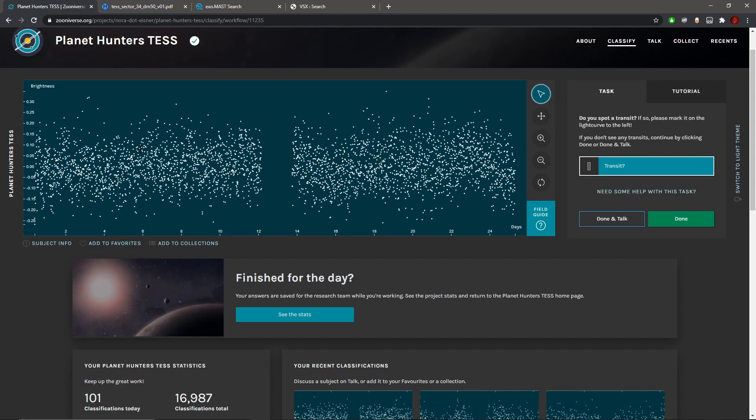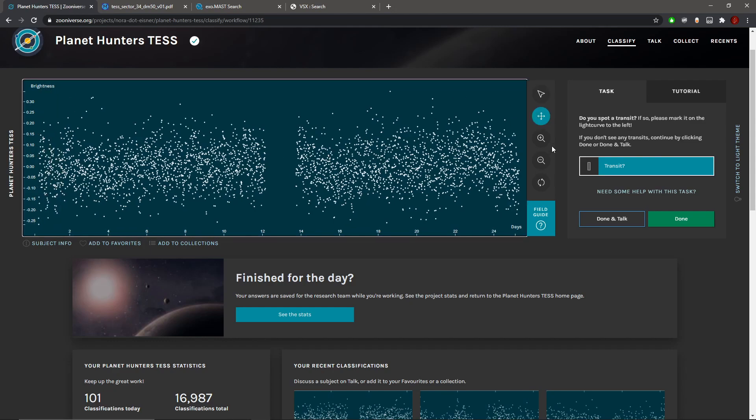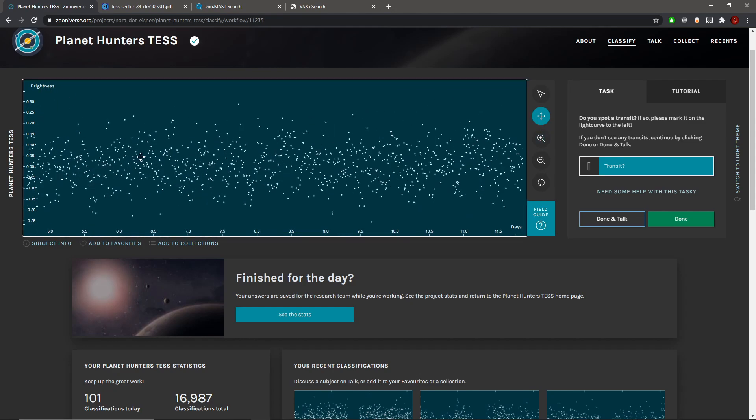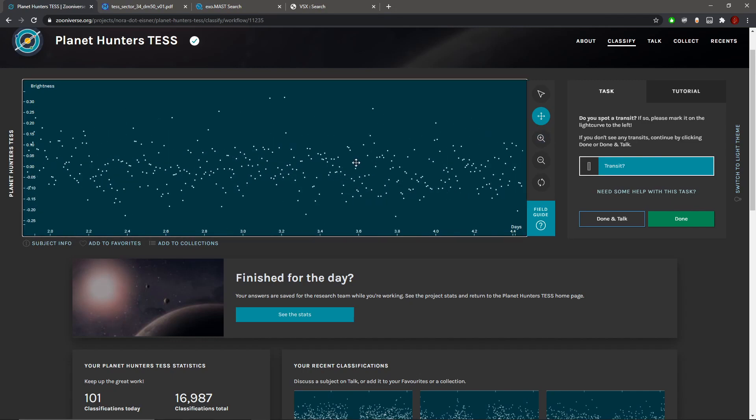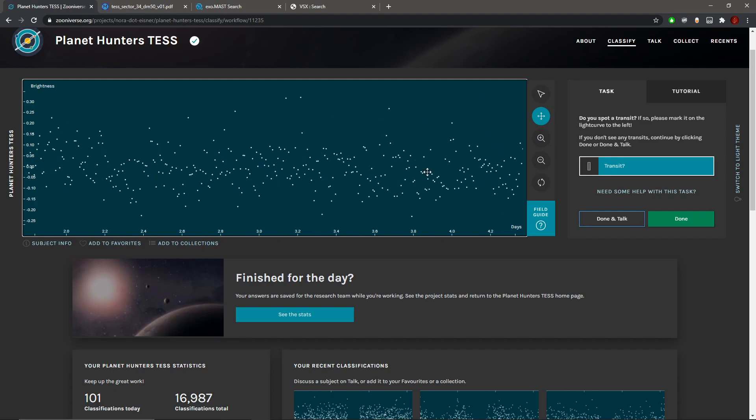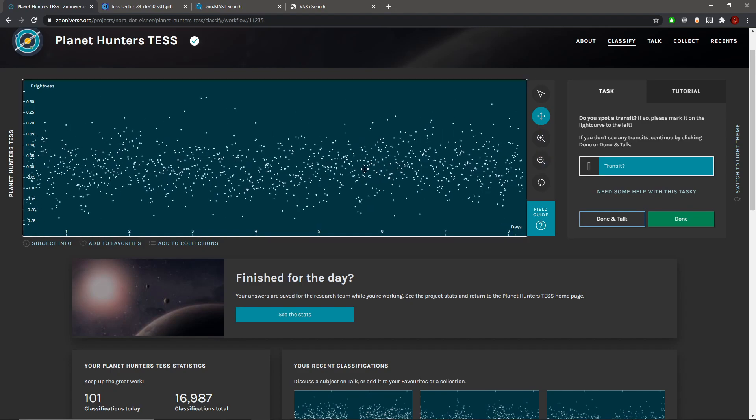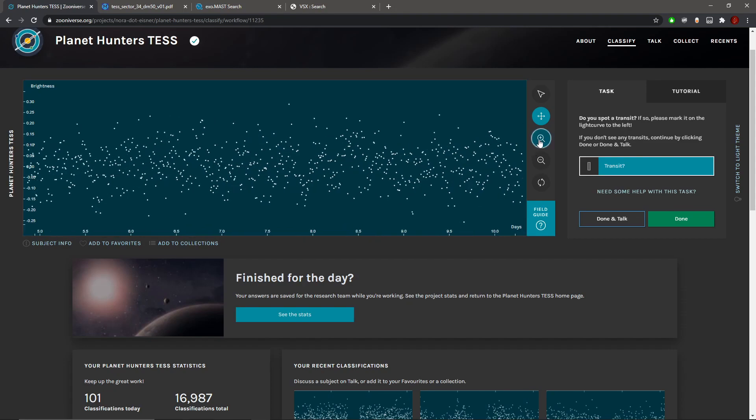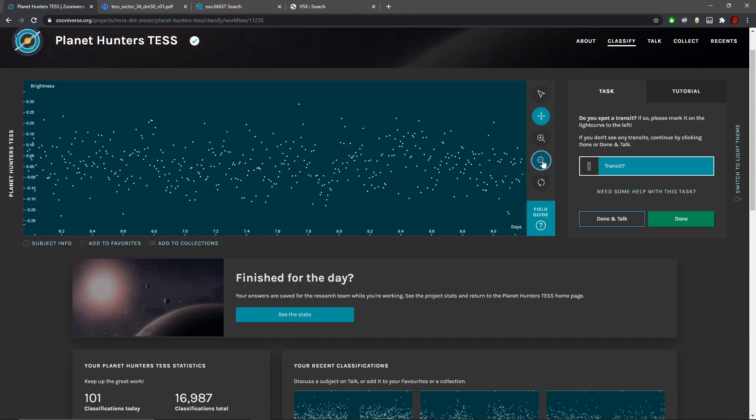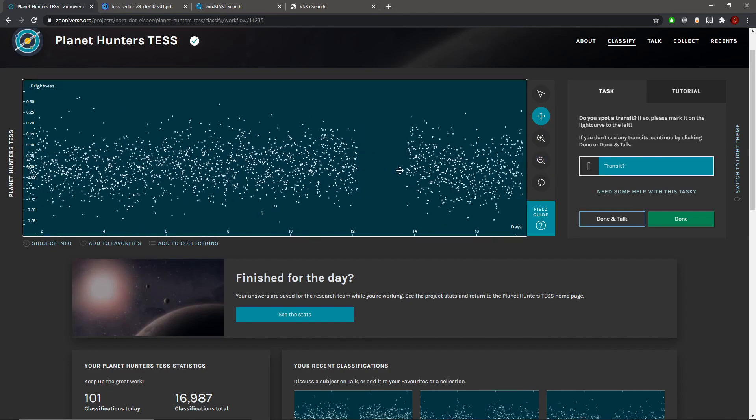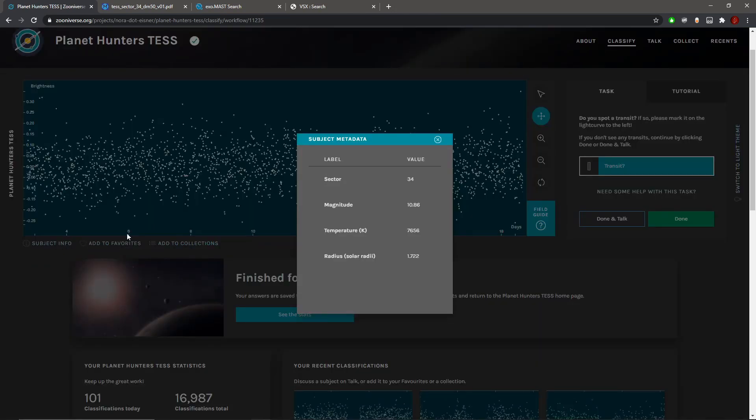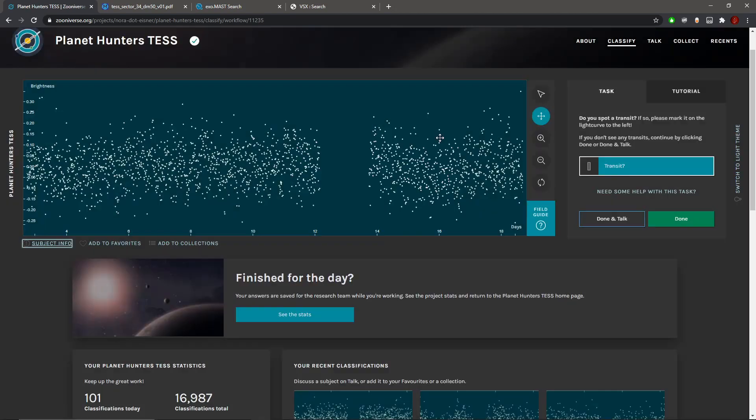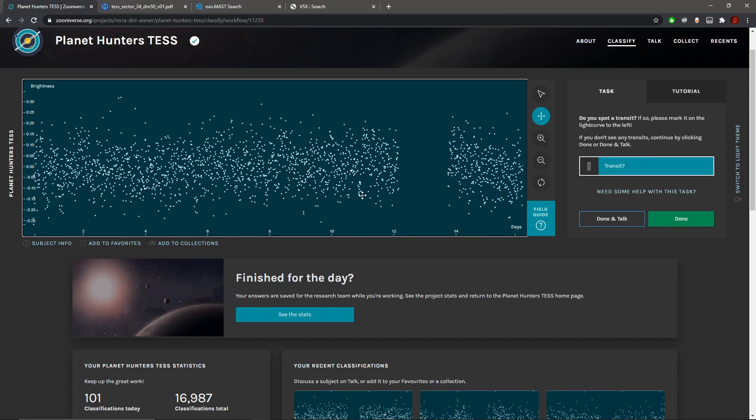Let's zoom in first before marking them. Looks like there's some sort of pattern here at least, but let's check the details of the star first. This is F-type star territory. But are these transits though?